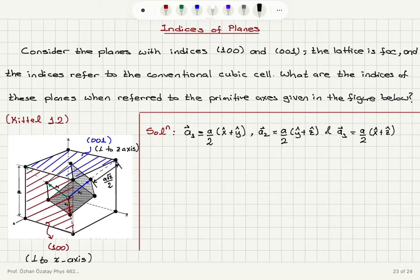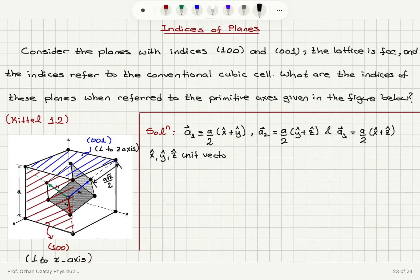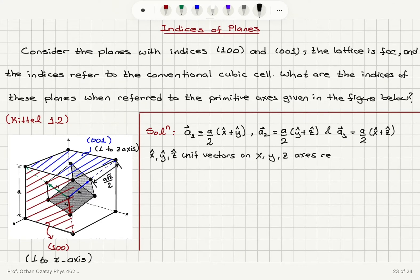Here x-hat, y-hat, and z-hat are unit vectors on the x, y, and z axes respectively.